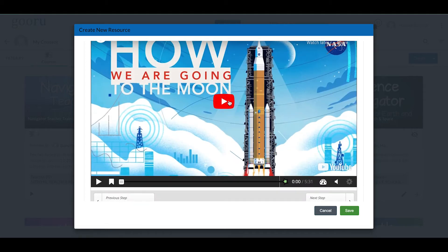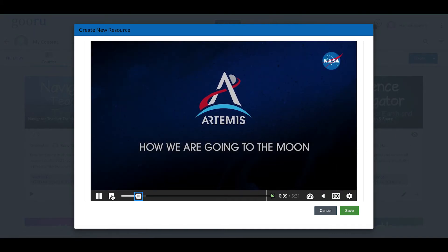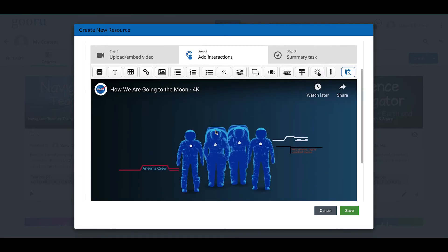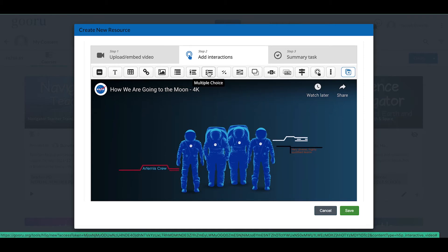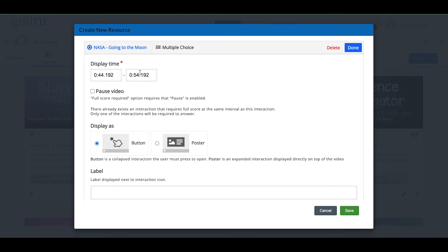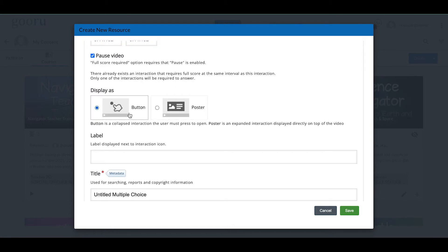I'm going to play the video and as I watch, I'll find a good spot for a question. I think this is a good spot — I'll add a multiple choice question. I can have the question stay on screen for 10 seconds, but I'm going to have it pause as soon as it comes up so the video stops, the user answers, and then the video proceeds. I'll click Pause Video and set the display time accordingly. You also have the option to have the question display as a button or as a poster.